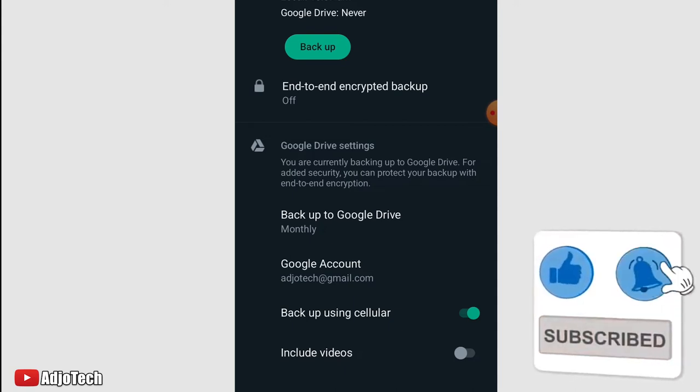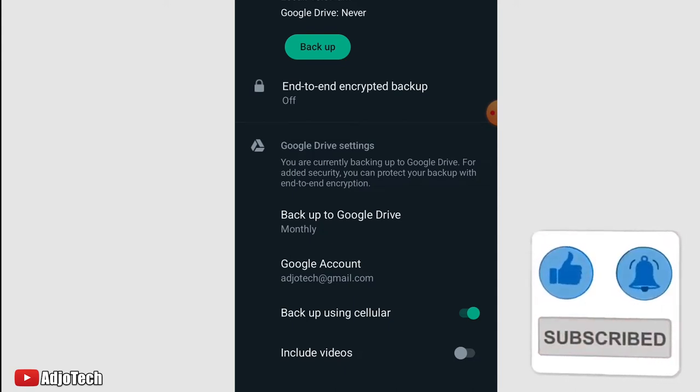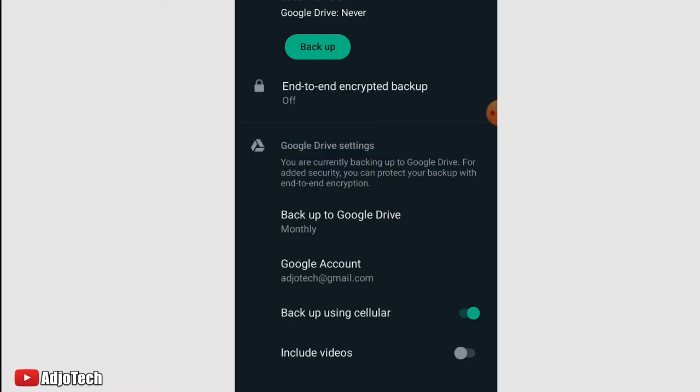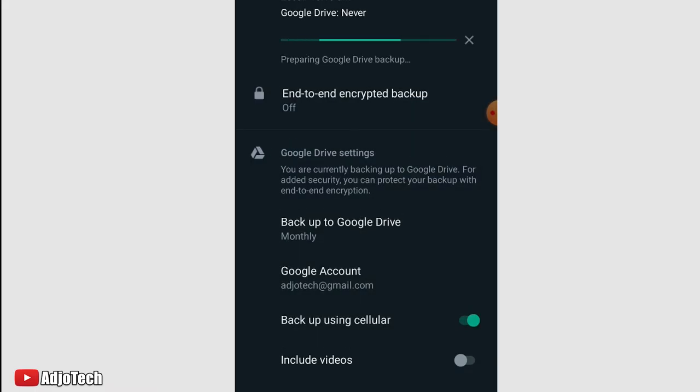Now that I have everything set up where I want to direct my backups to, I can easily click on Backup. You can see it's going to backup my messages.